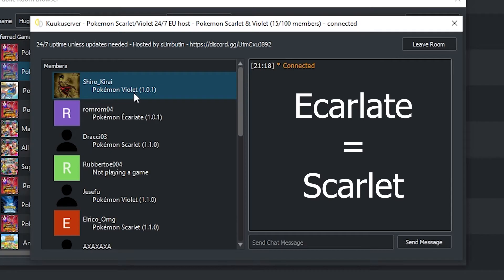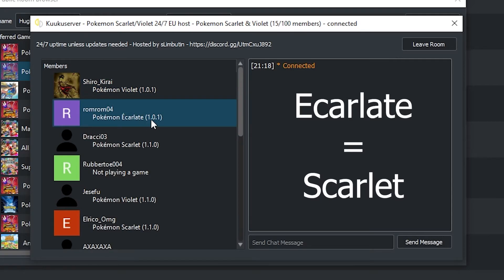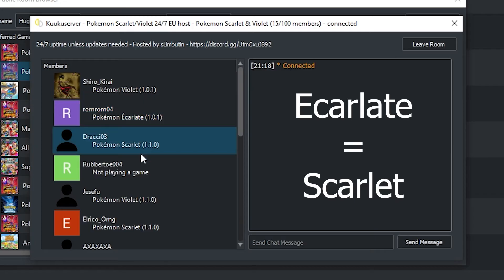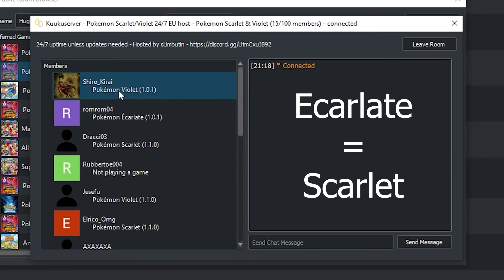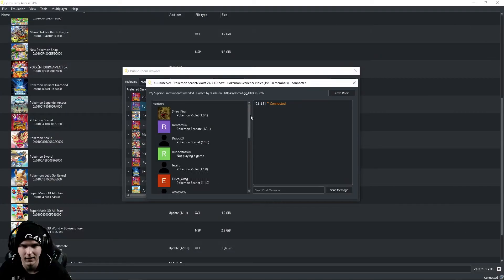Some people are still on Pokemon Scarlet version 1.0.1 instead of 1.1.0, which will give you issues. So again, make sure to update to the latest version.